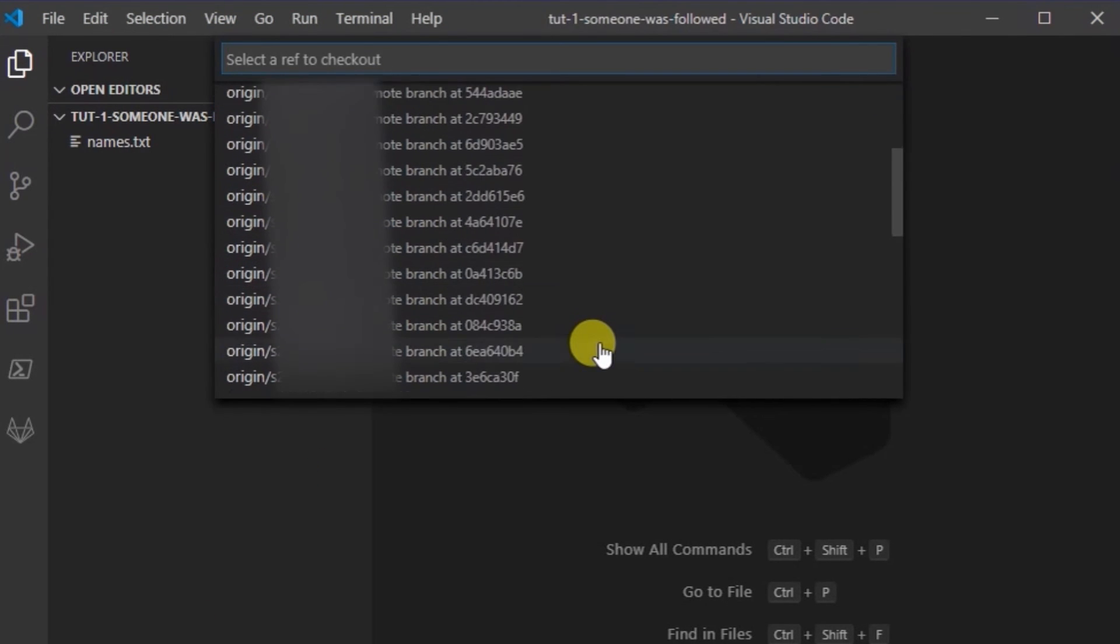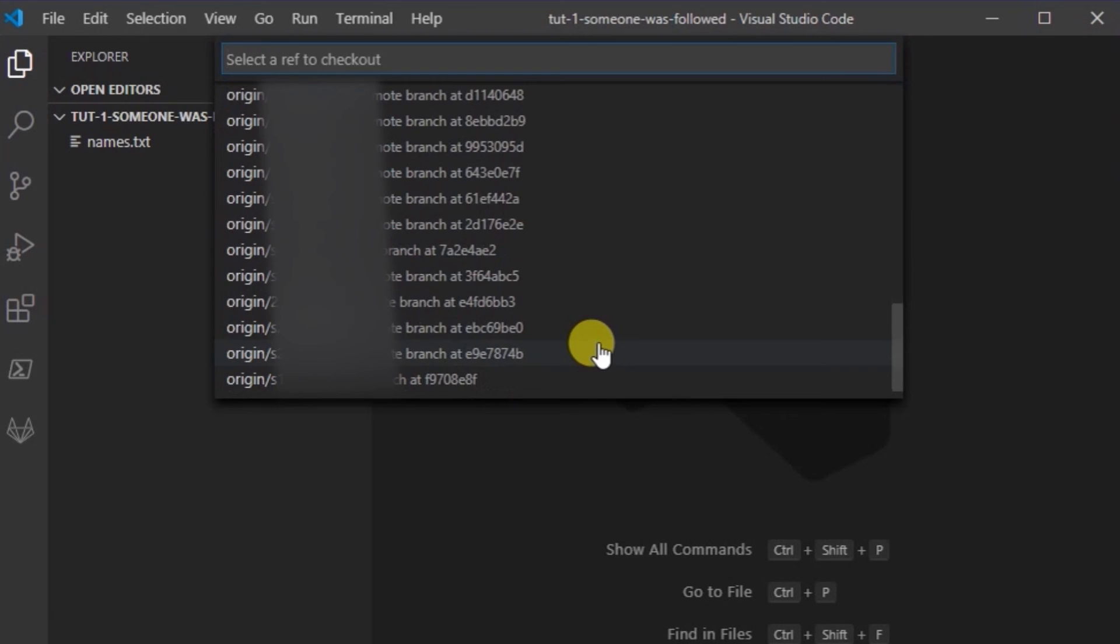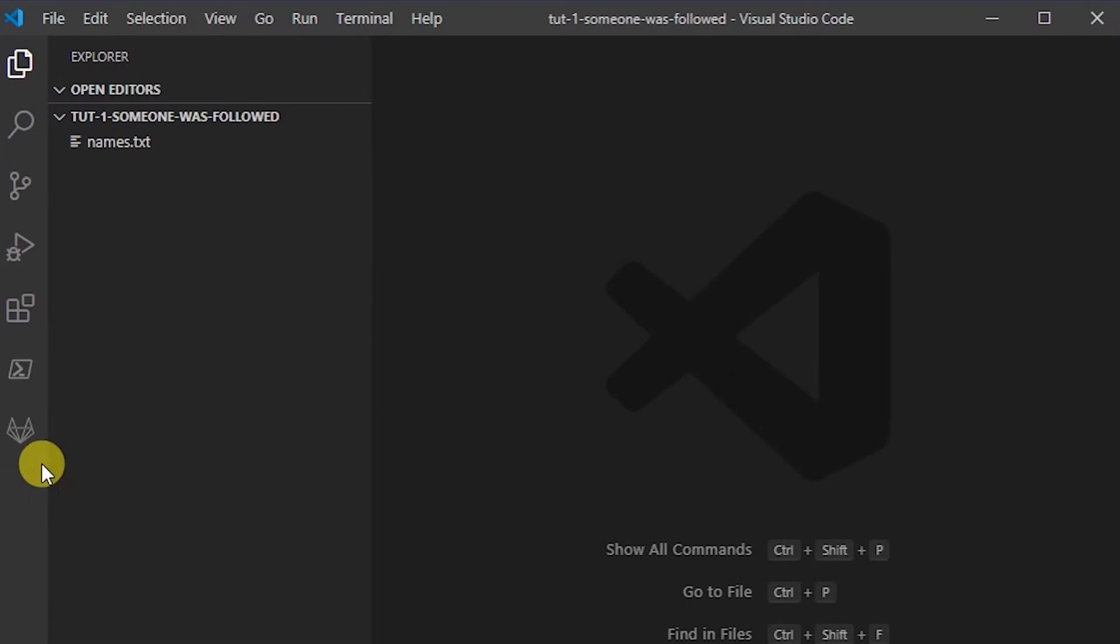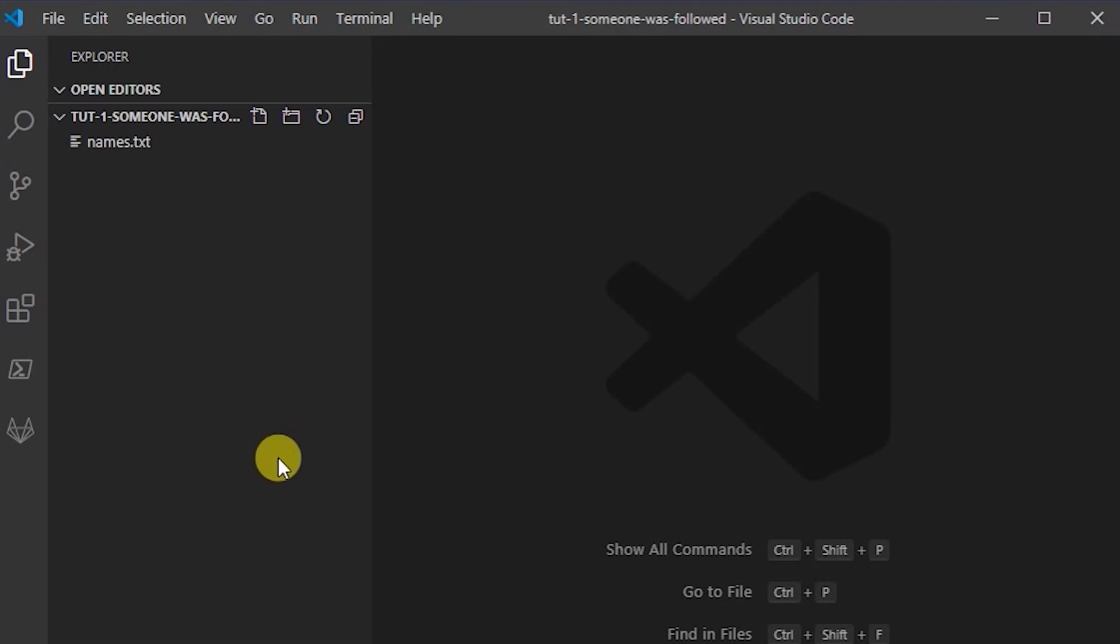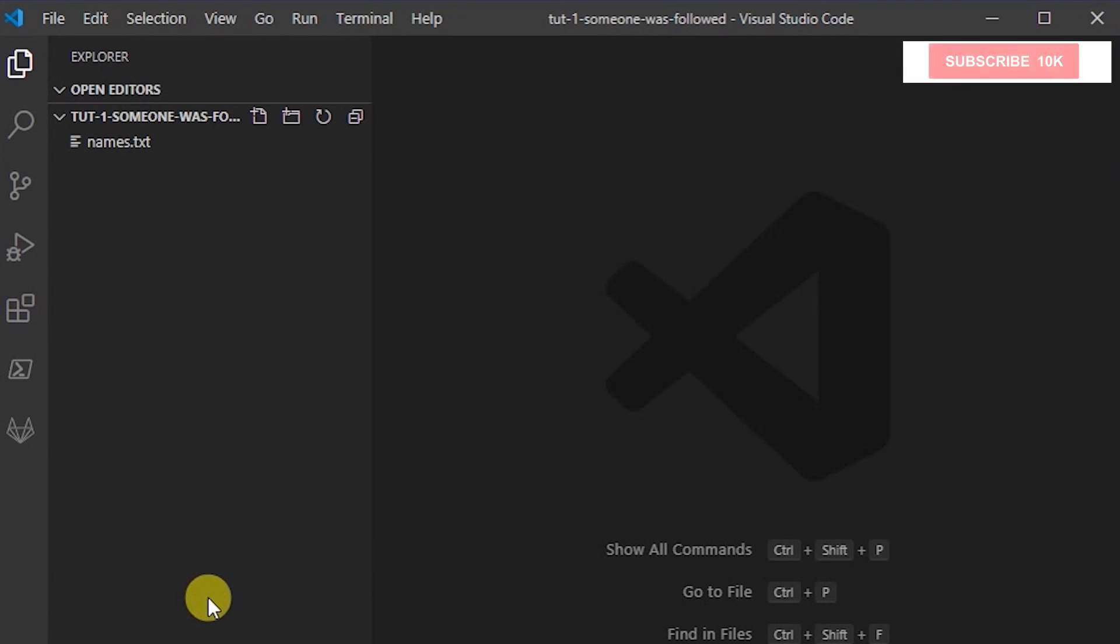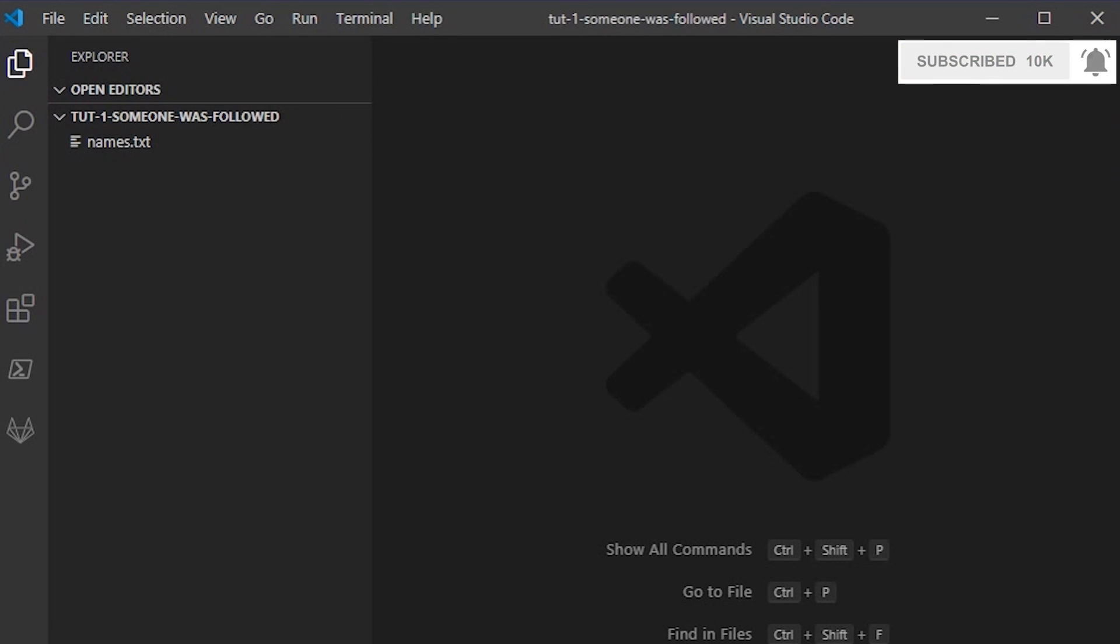So you could go ahead and create a file, create a new commit, change files, etc. This is how you can very easily use VS Code with GitLab. Thank you, I'll see you in the next one.